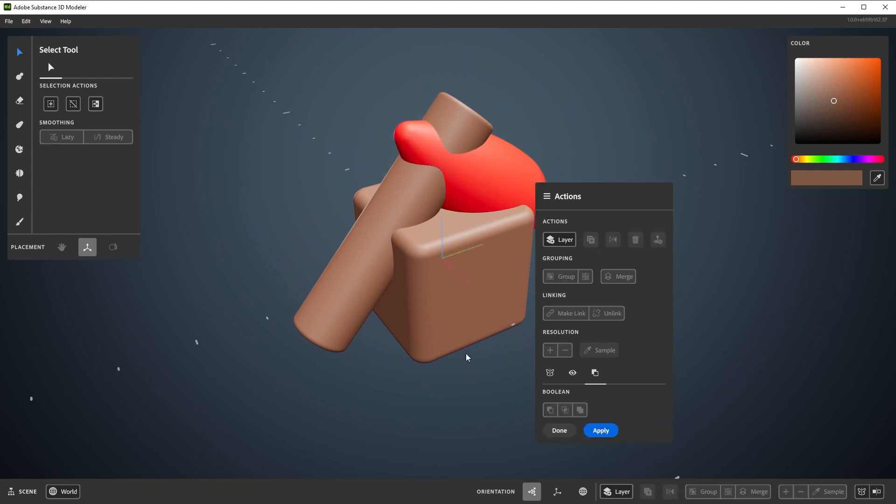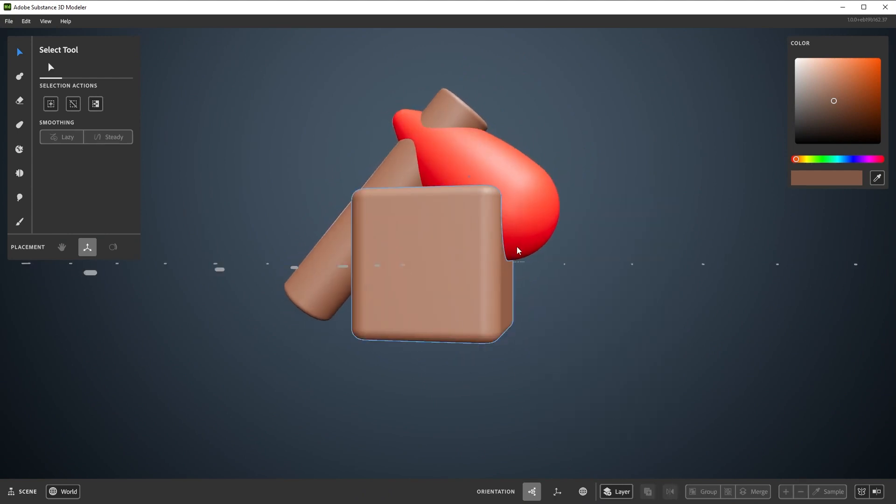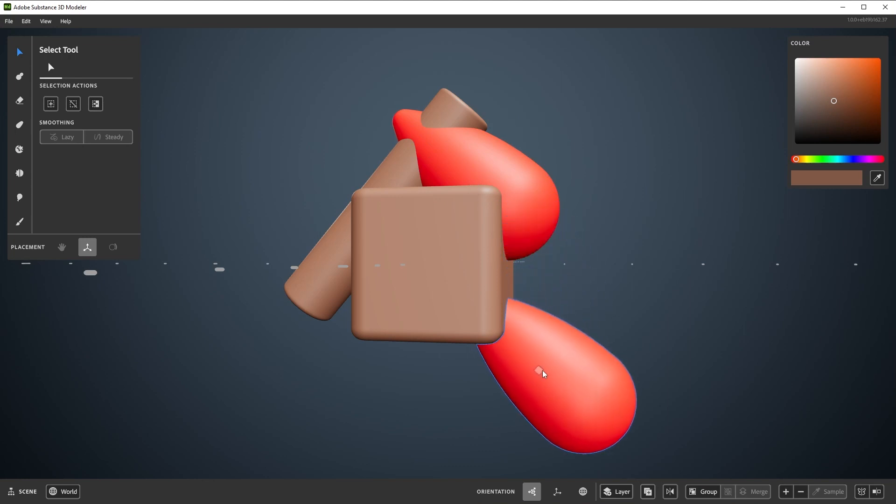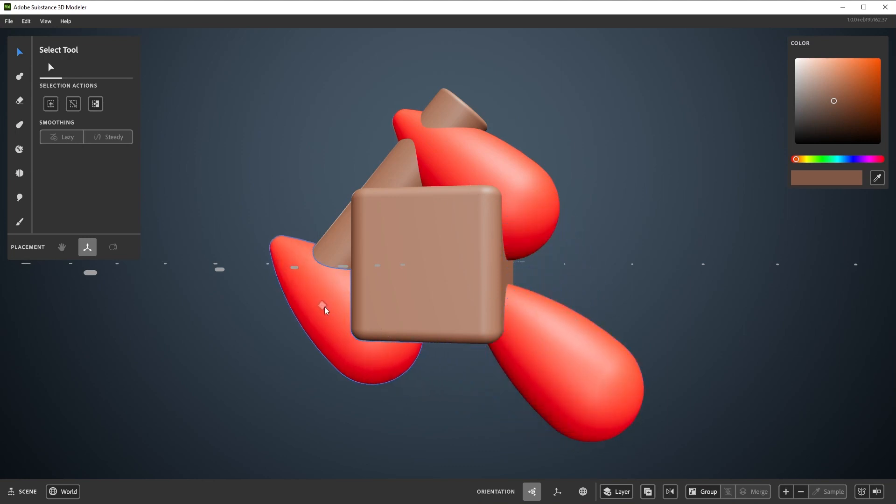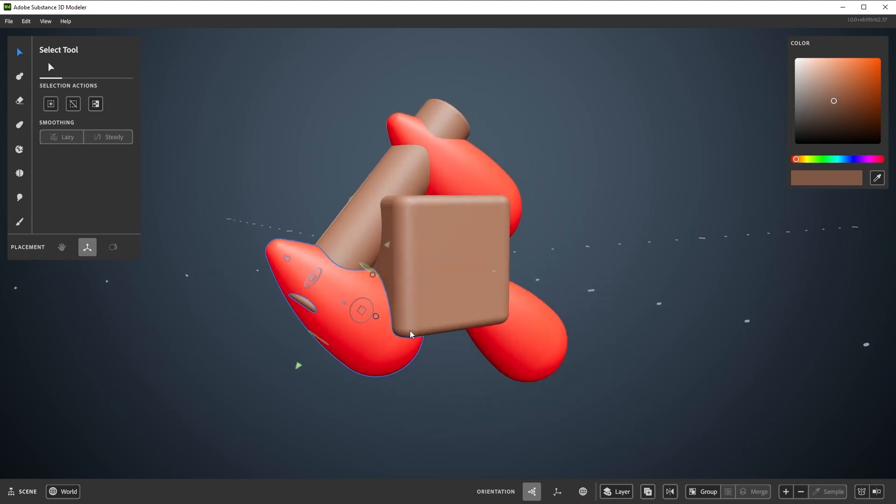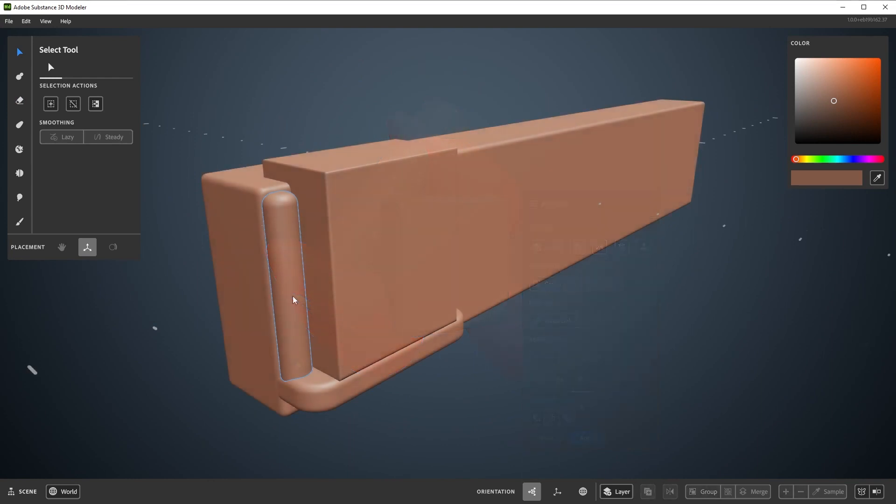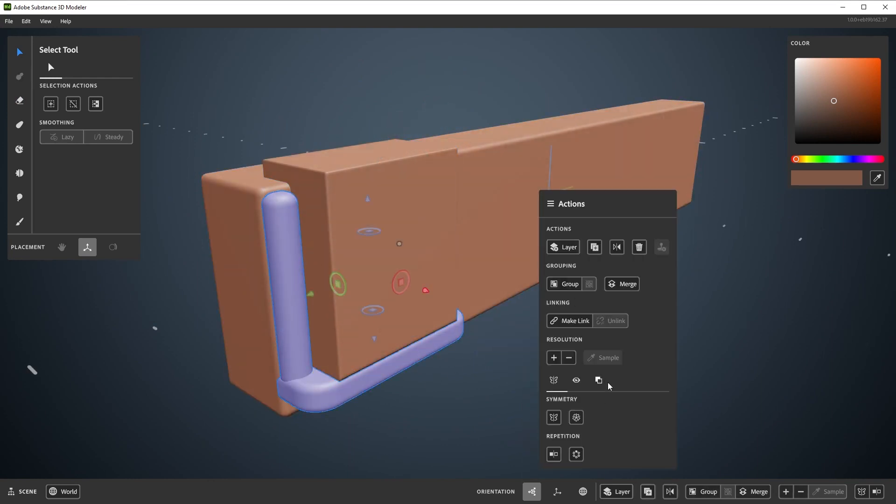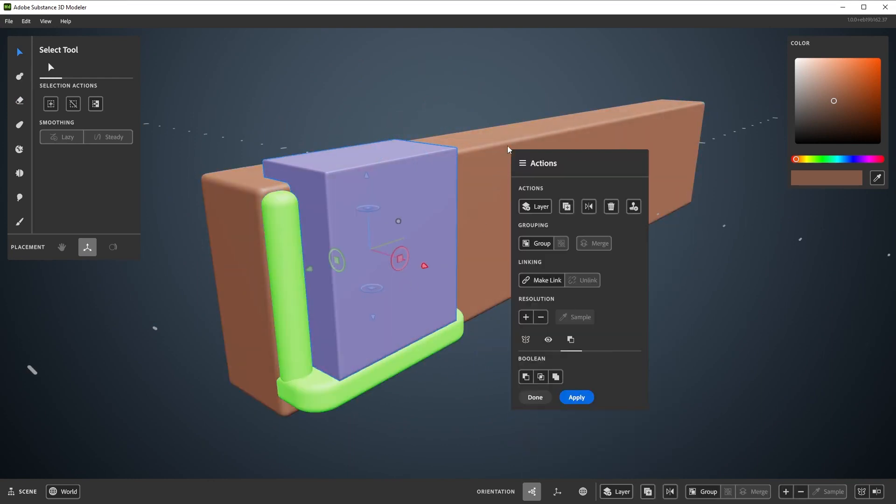While in their Boolean state, Boolean layers can be copied, grouped, and repeated. You can edit them while they're still in their Boolean state too. You can also make instances of them and edit those. Apply or Cancel can be used at any point.